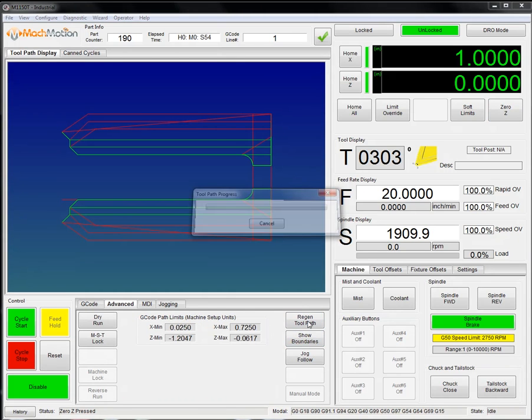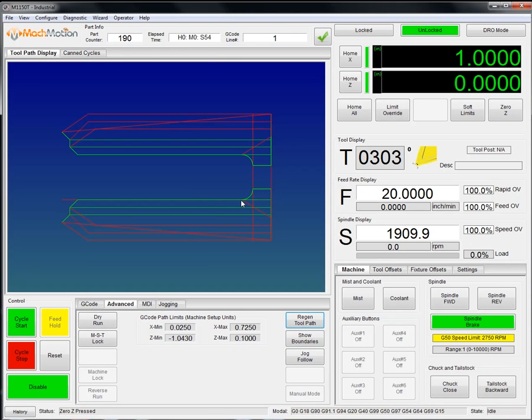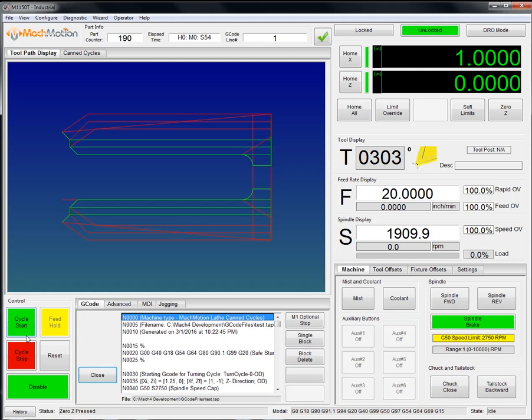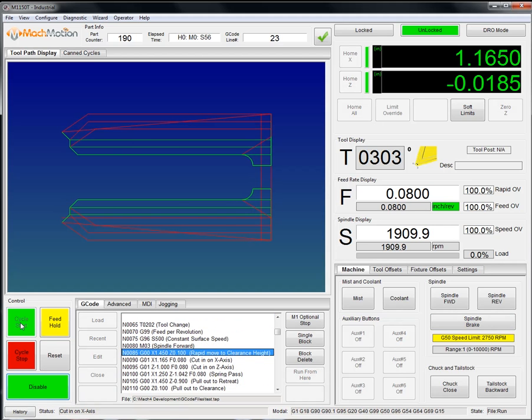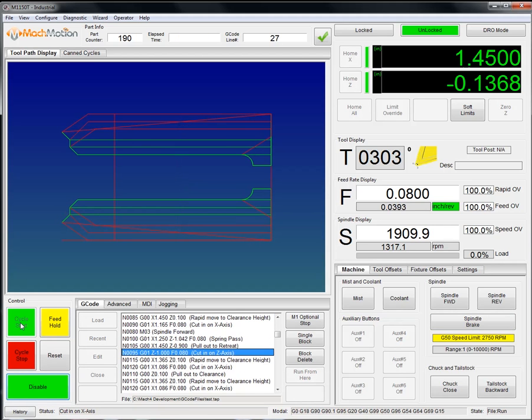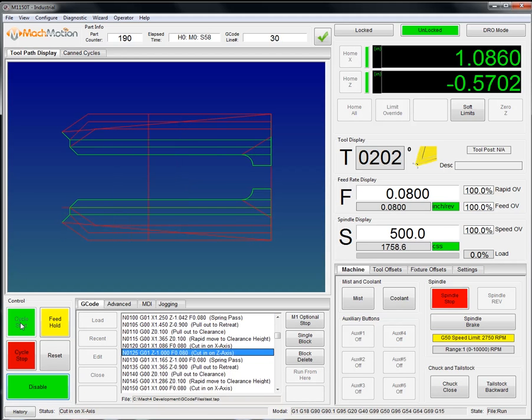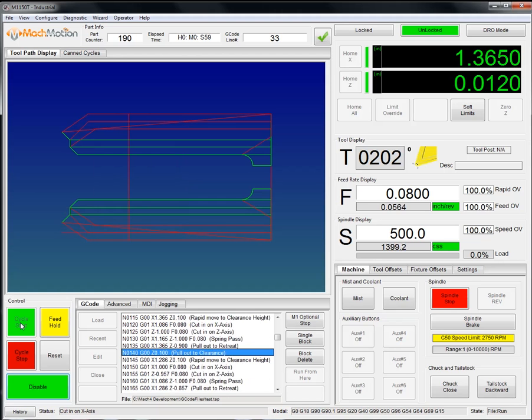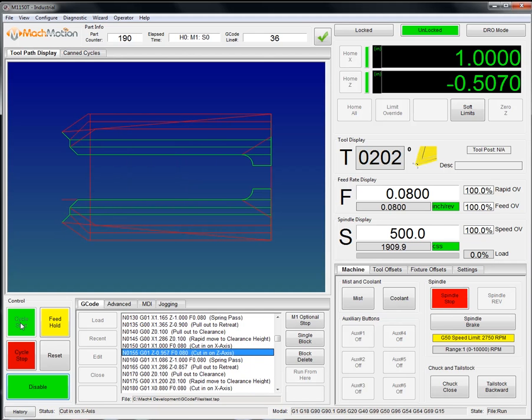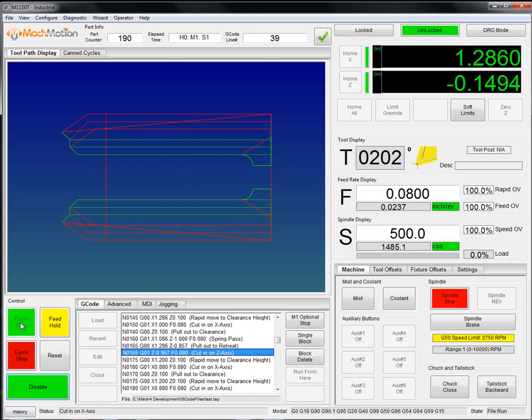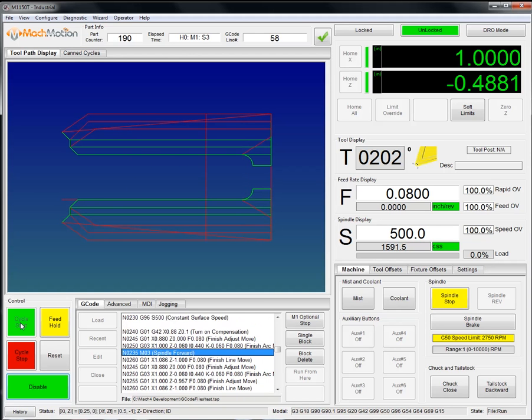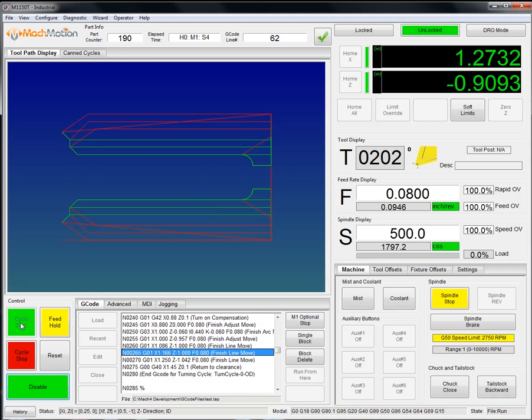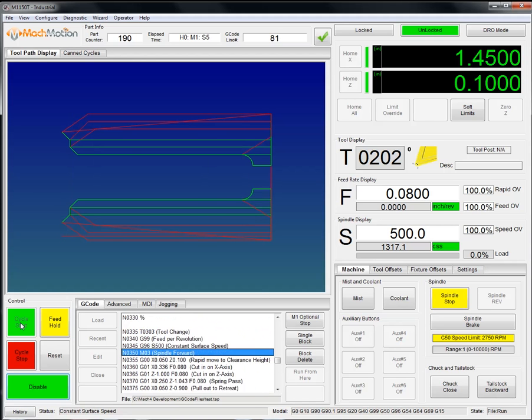I can regenerate the toolpath and so on. But we're ready to hit cycle start.